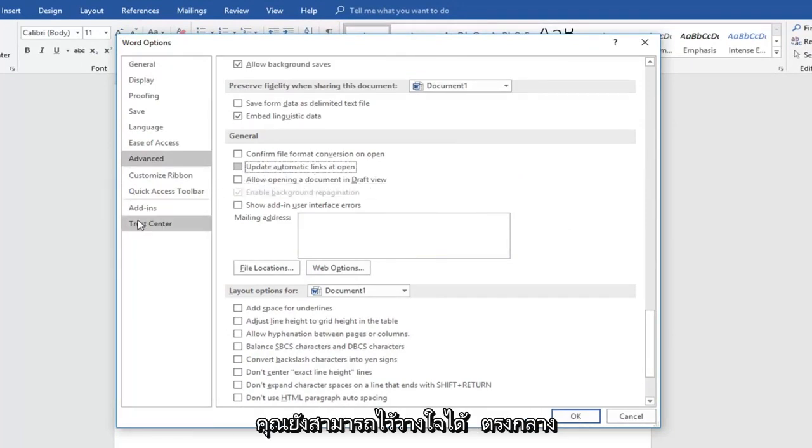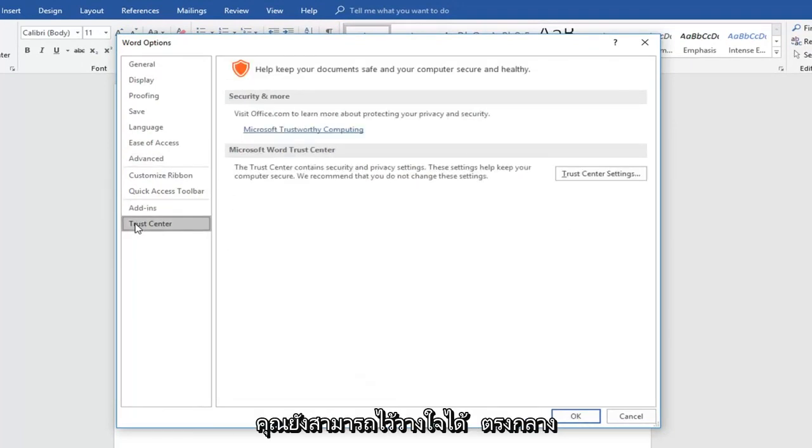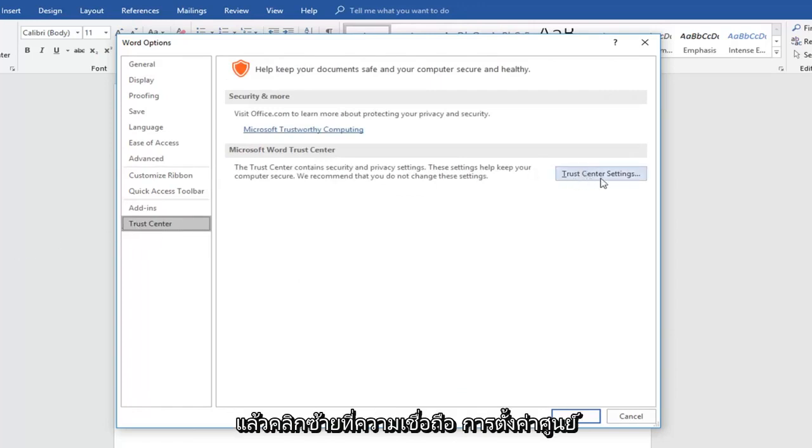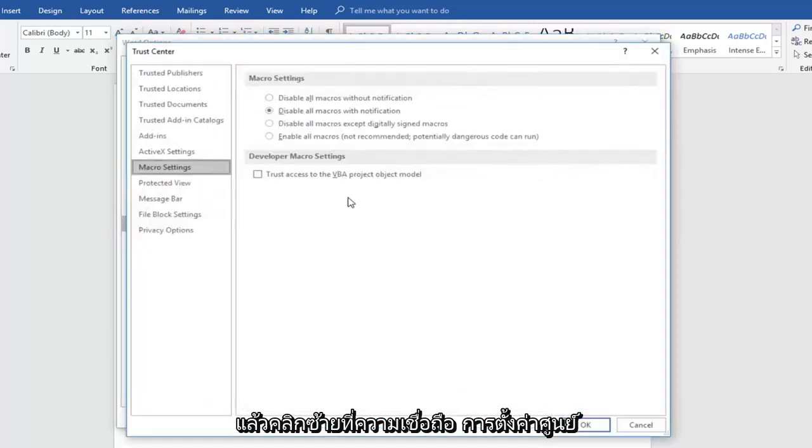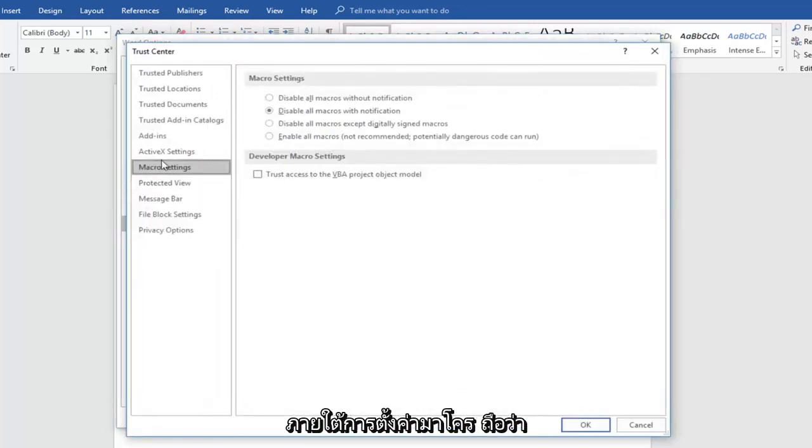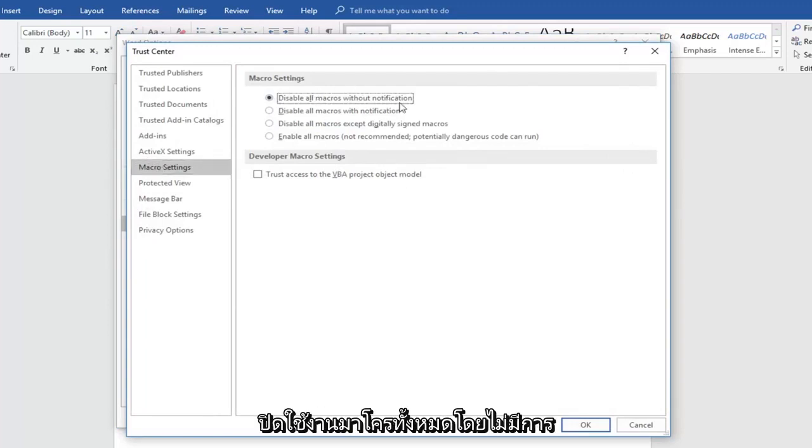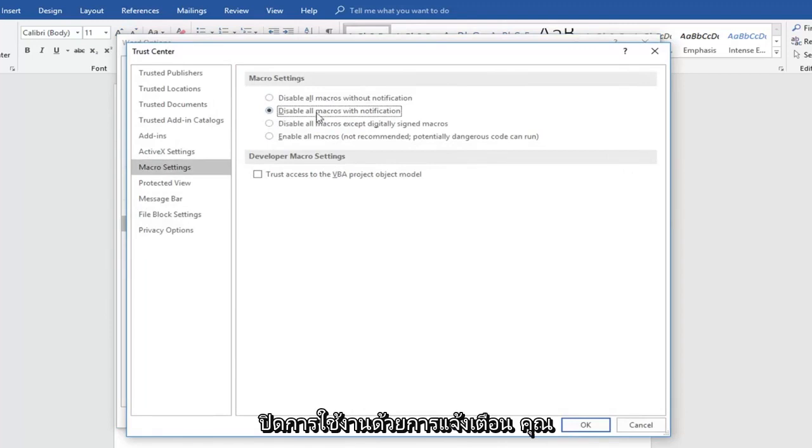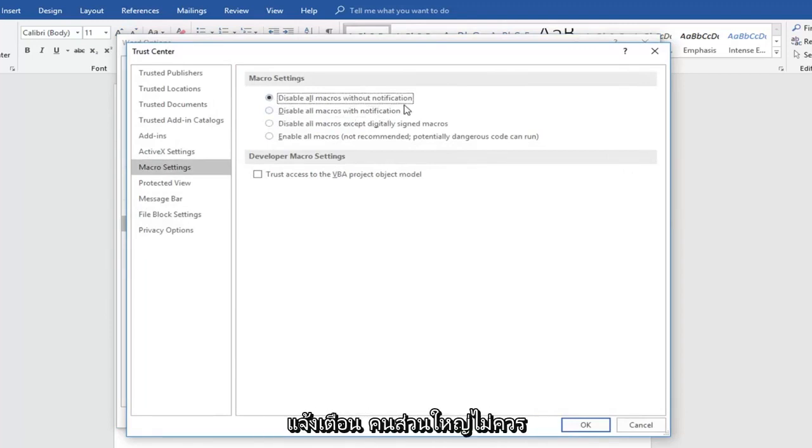Then also you can go down to trust center and then left click on trust center settings. Underneath macro settings, consider disabling all macros without notification. So instead of just disabling them with notification, you're just disabling them without notification.